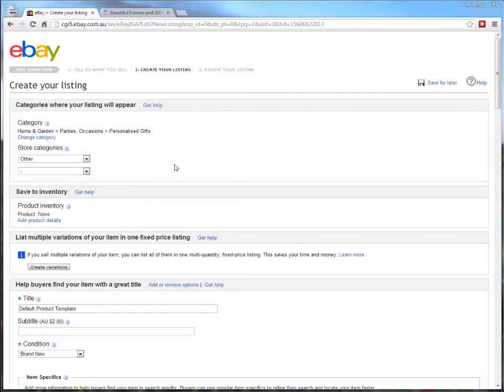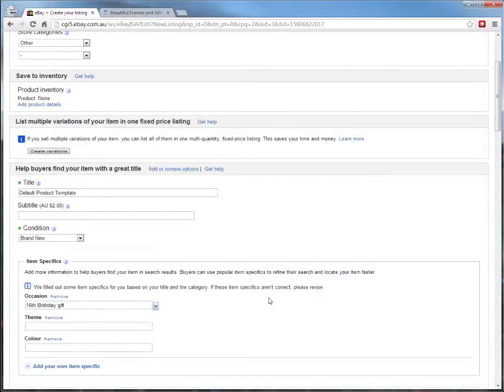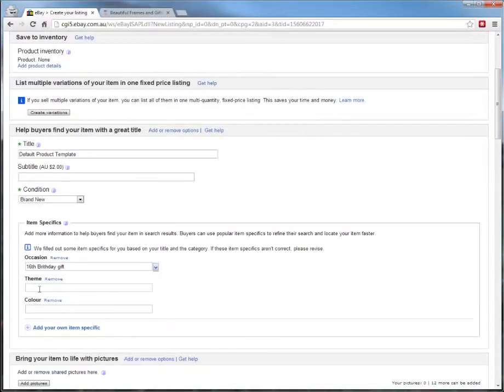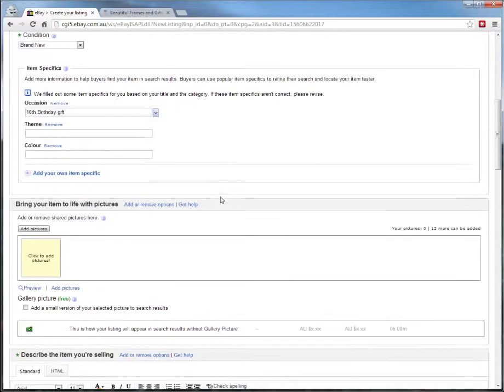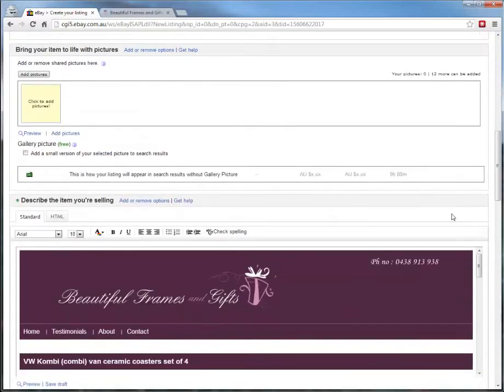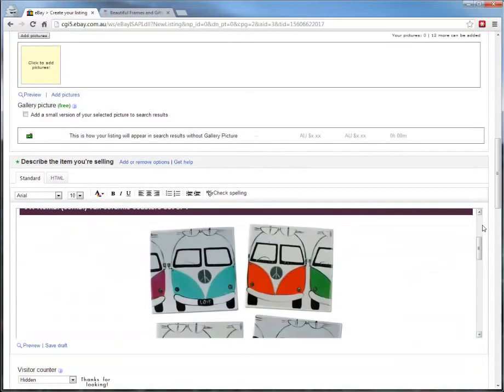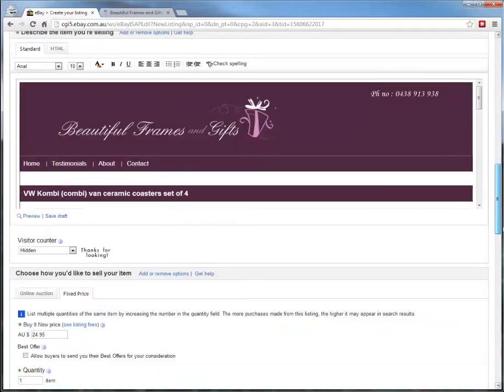Once this loads, you can change the categories that it's in and you can change the product title and the occasions or any other item specifics. You can change all of that. You can add photos and then we've got our template already enabled in the description.